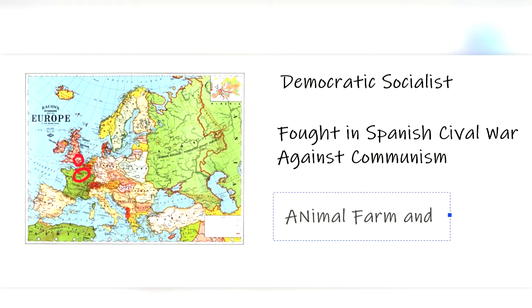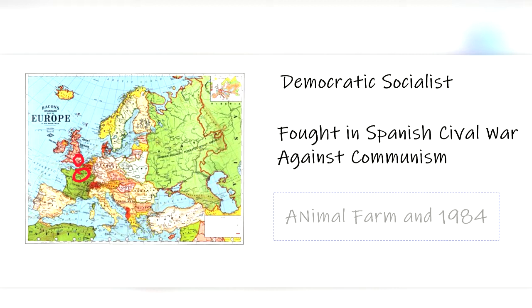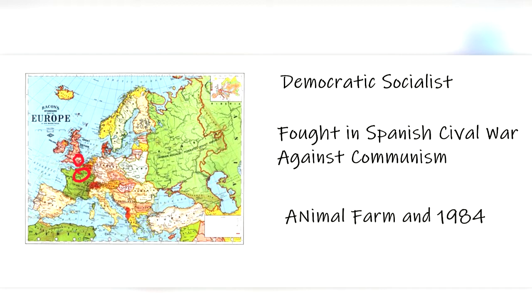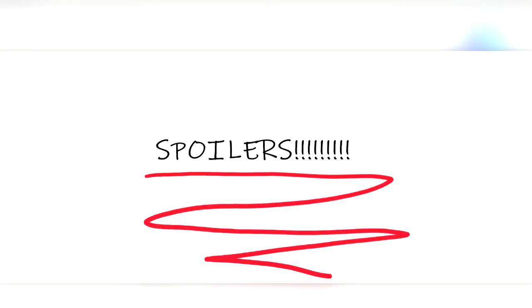Blair wrote 1984 on the Scottish island of Jura, away from the distractions of big city life. As he was writing the book, he was battling tuberculosis, which eventually took his life shortly after the book was published. Now that we understand the author, let's get into a brief summary of the book, 1984. And yes, there will be spoilers, so this is your warning.